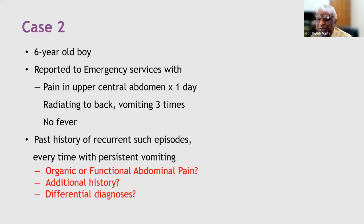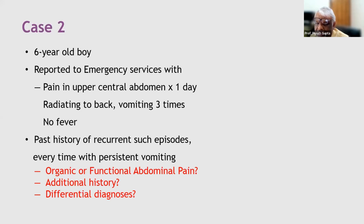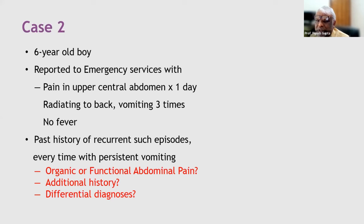A supplementary question: what investigations would you perform? Students suggest: ultrasonogram, LFTs — specifically bilirubin — X-ray abdomen, serum amylase and lipase, stool for occult blood, upper GI endoscopy, and CBC. Colonoscopy is mentioned by one student but questioned. Serum amylase and lipase address pancreatitis, stool for occult blood and upper GI endoscopy address GI bleeding. CBC will probably have limited help here.